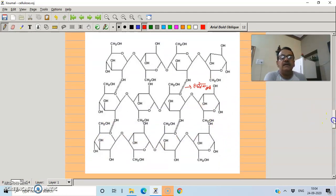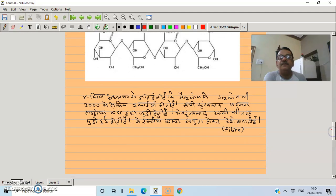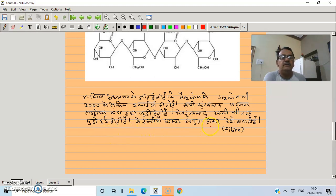In cellulose, there are approximately 3,000 glucose units. All of these chains are held together by hydrogen bonds.